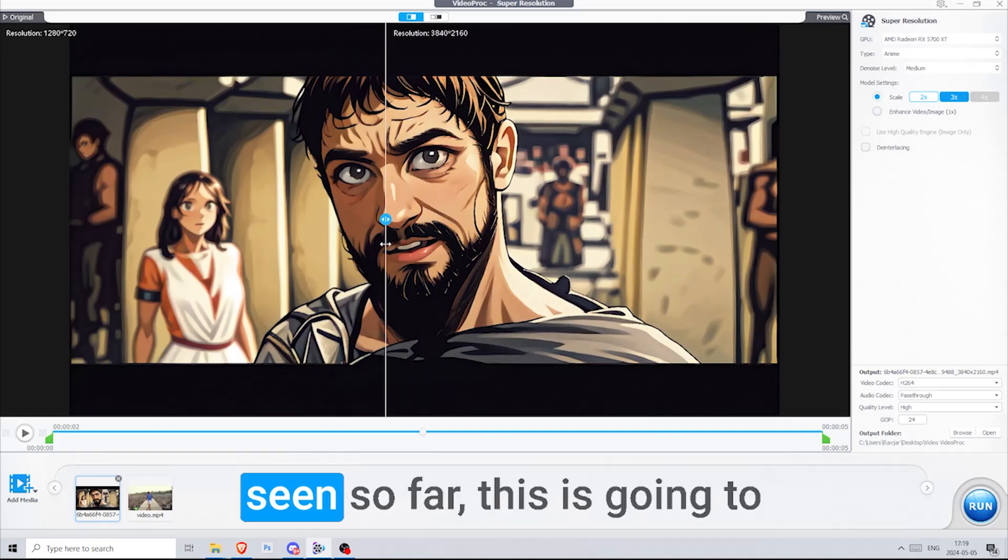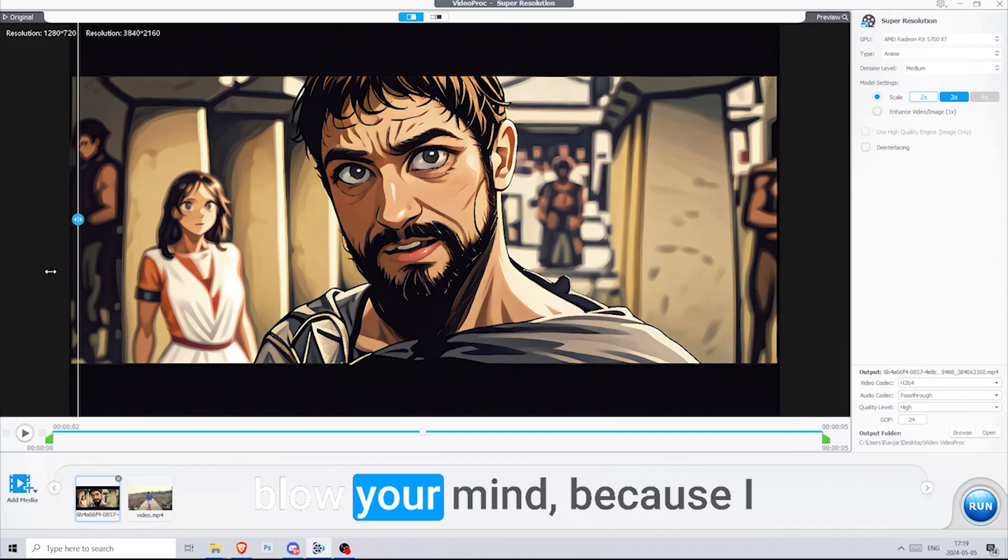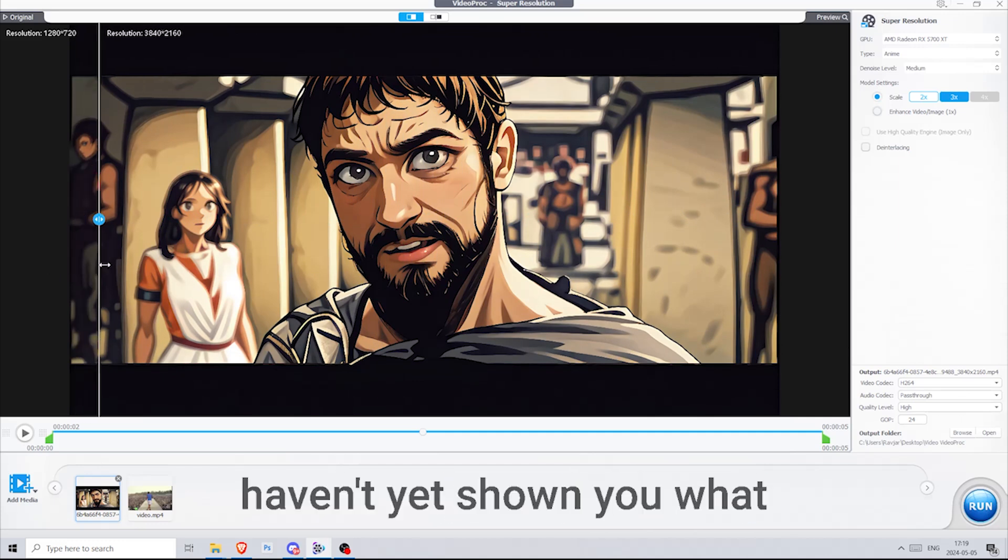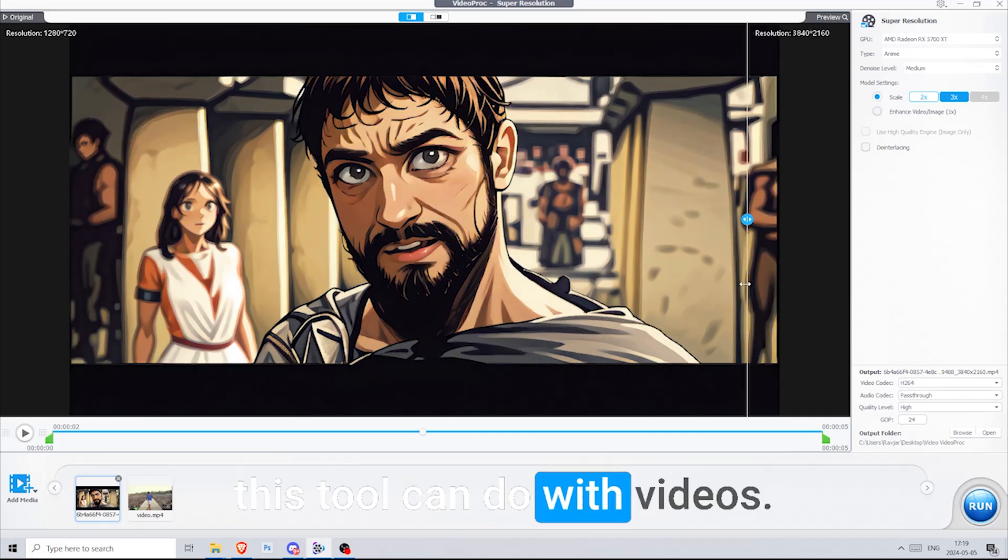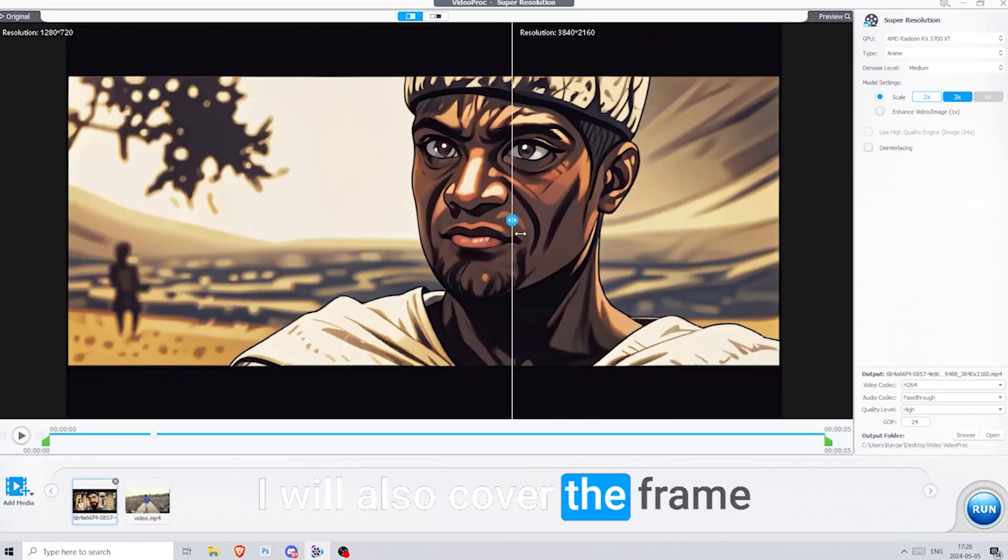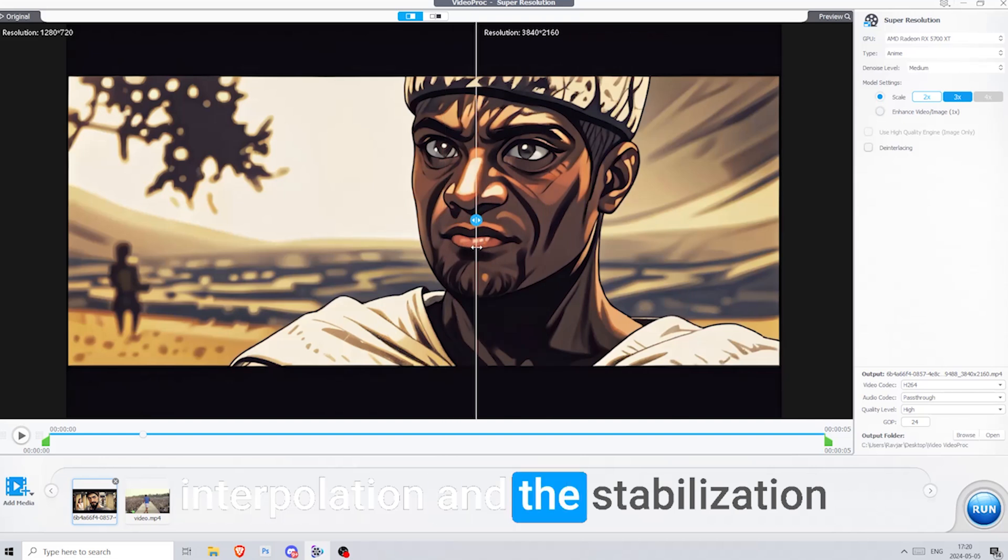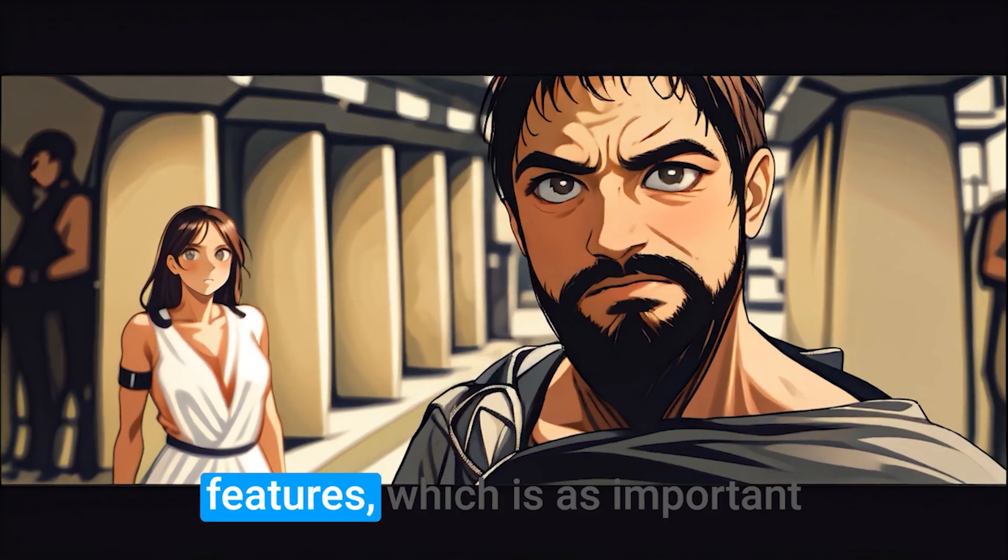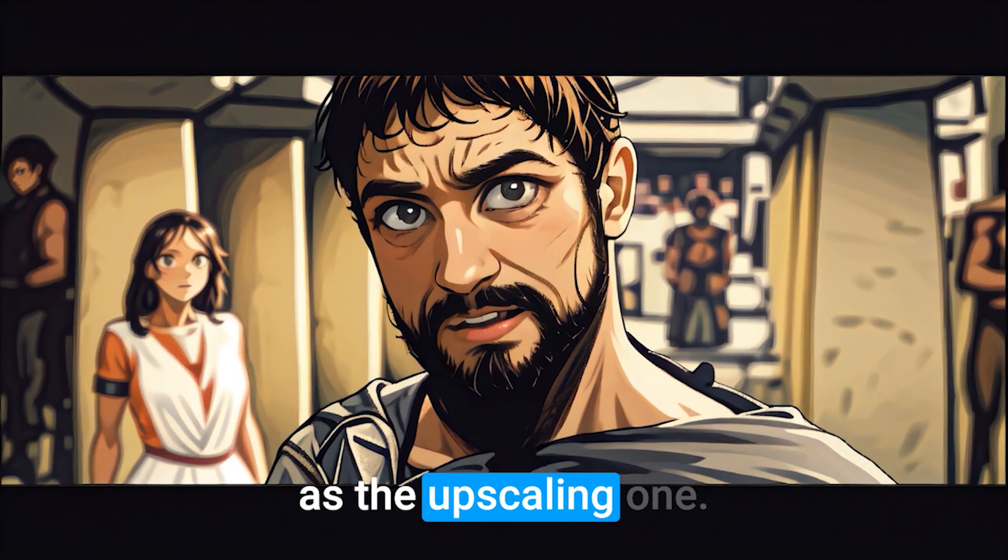Now if you like what you've seen so far, this is going to blow your mind. Because I haven't yet shown you what this tool can do with videos. I will also cover the frame interpolation and the stabilization features, which is as important as the upscaling one.